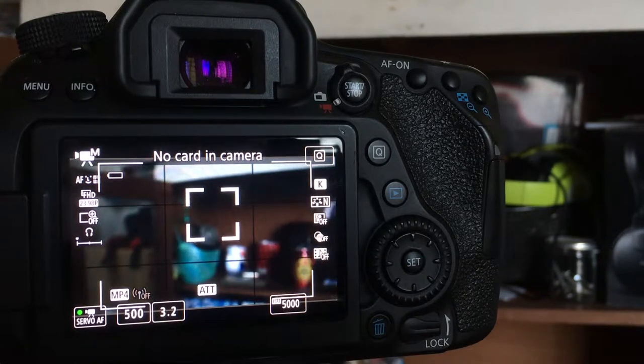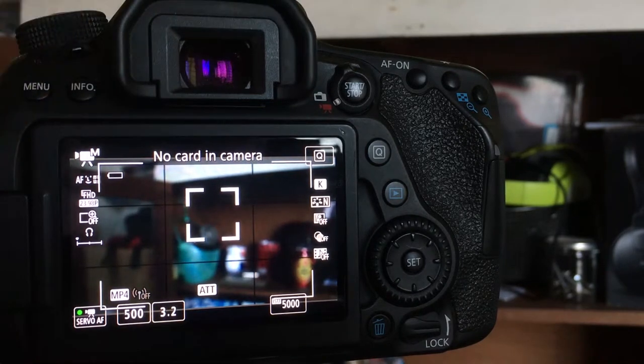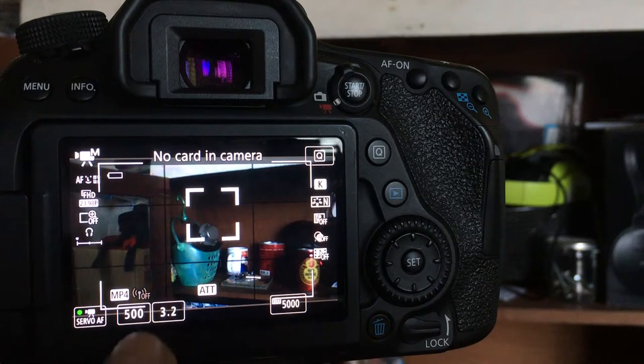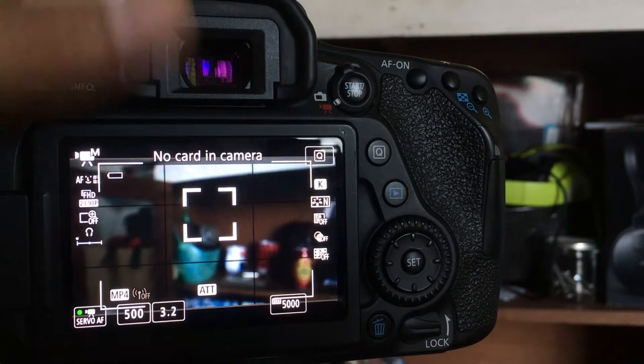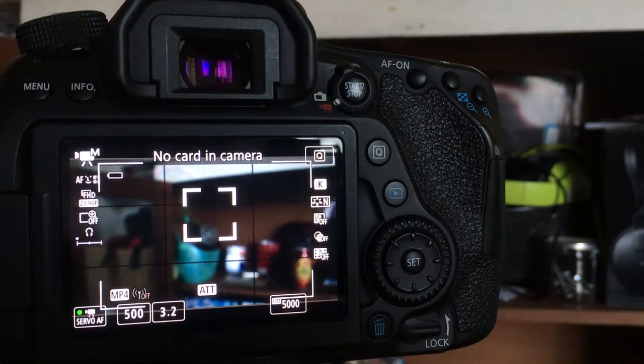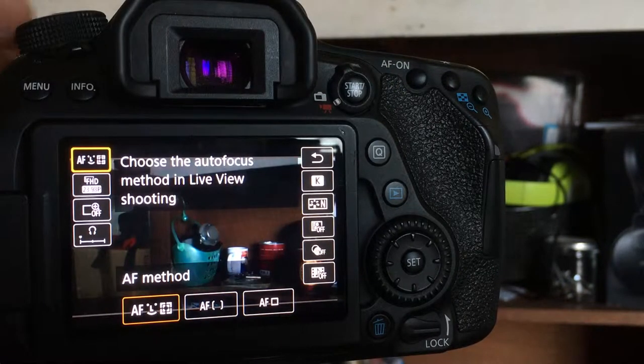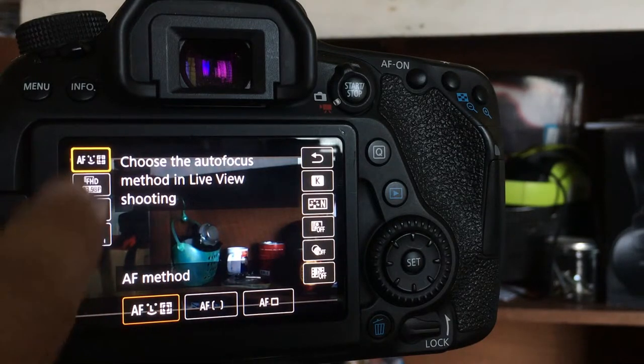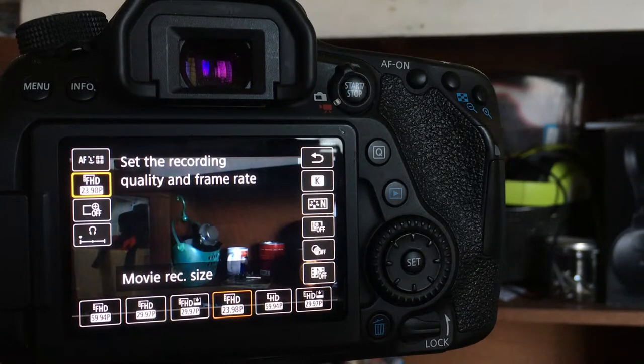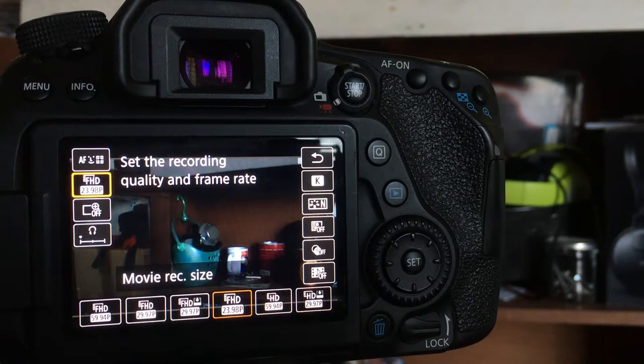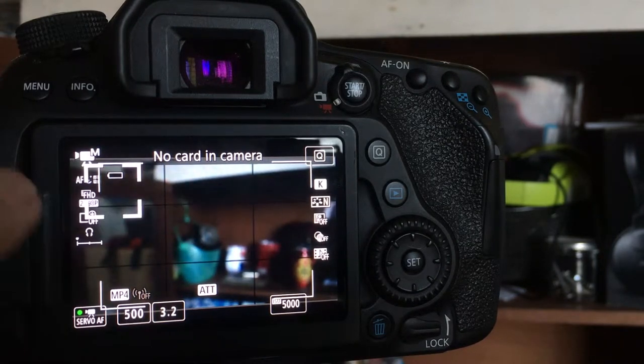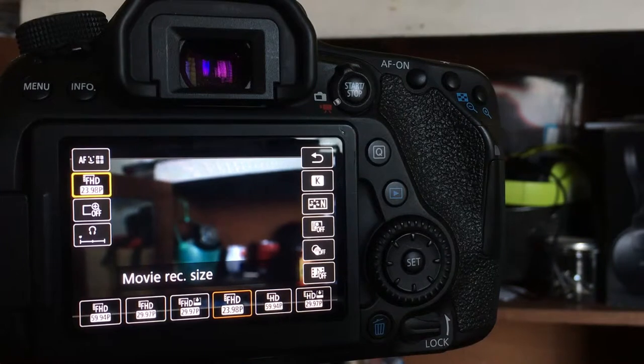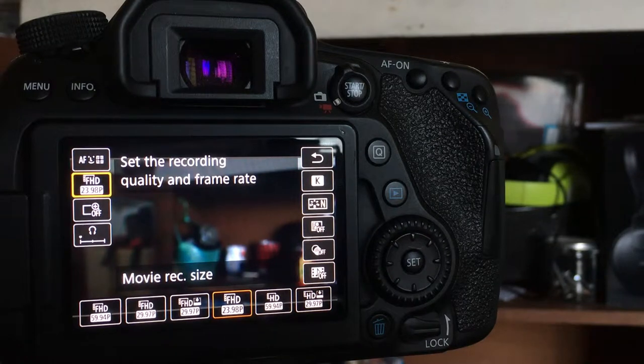Now, the important thing that you have to consider when you're doing filmmaking with your 80D or 70D or whatever camera you have is these three numbers. When you're doing filmmaking, it's very important that your frame per second, you have to set that first. We have here the frame per second. I'm using right now the 23.98p. If we round off that, that would be 24 frames per second.